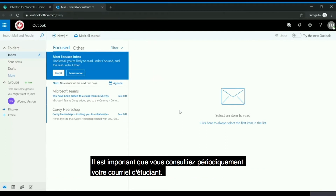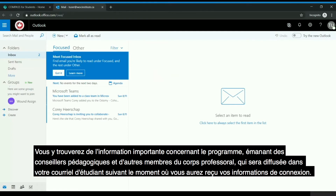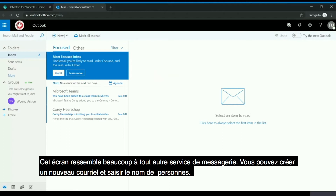It's important that you're checking your student email often, as important information regarding the program coming from academic advisors and other faculty members will all be going to your student email after the time that you are given your login information. This screen is much like any other email service.